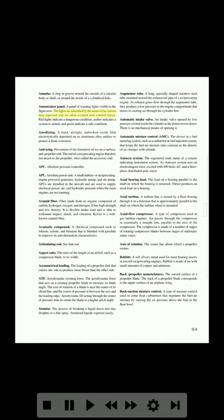Red lights indicate a dangerous condition, amber indicates a system is armed, and green indicates a safe condition. Anodizing: a hard, airtight, unbroken oxide film electrolytically deposited on an aluminum alloy surface to protect it from corrosion. Anti-icing: prevention of the formation of ice on the surface. Anti-propeller end: the end of the reciprocating engine that does not attach to the propeller; also called the accessory end.